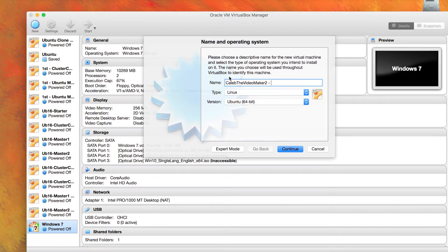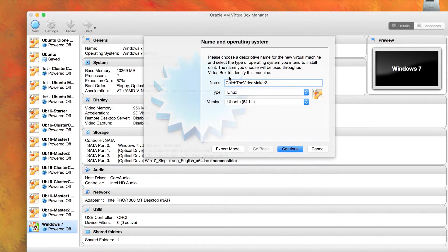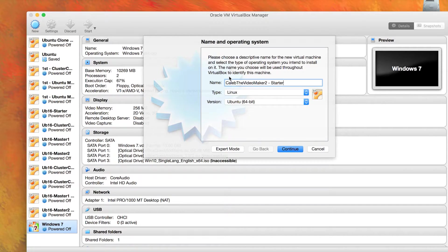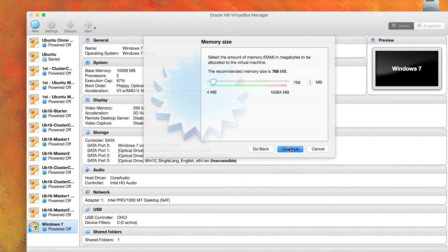As I was saying, this is going to be the blueprint for the rest of our operating systems. So you want to give it a general name such as starter. Now you can select your operating system. We're using a type of Linux, specifically Ubuntu. Then click continue.